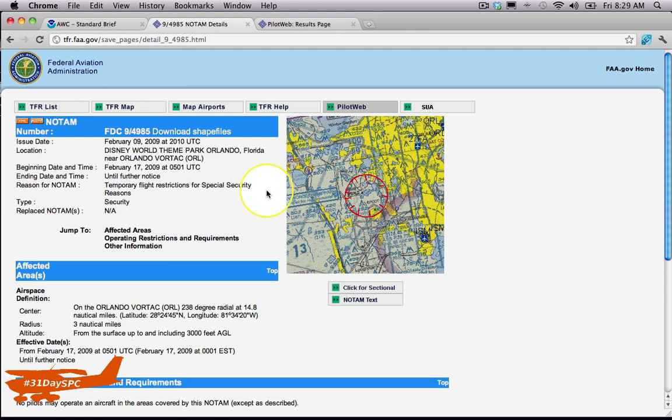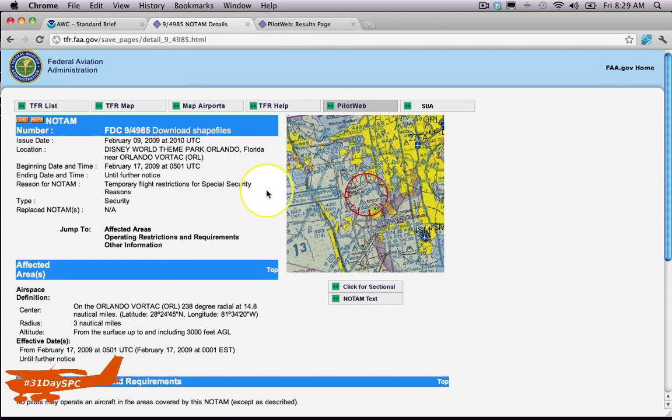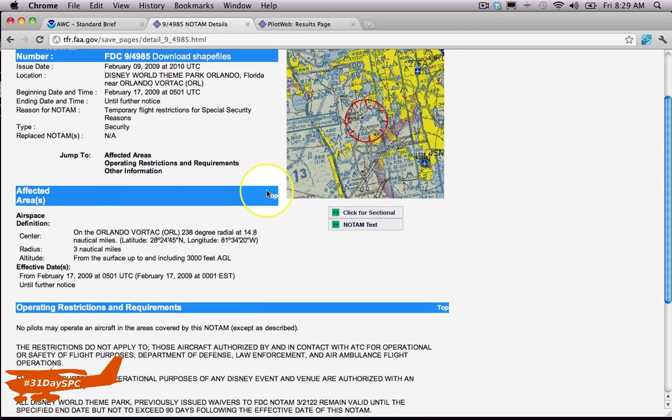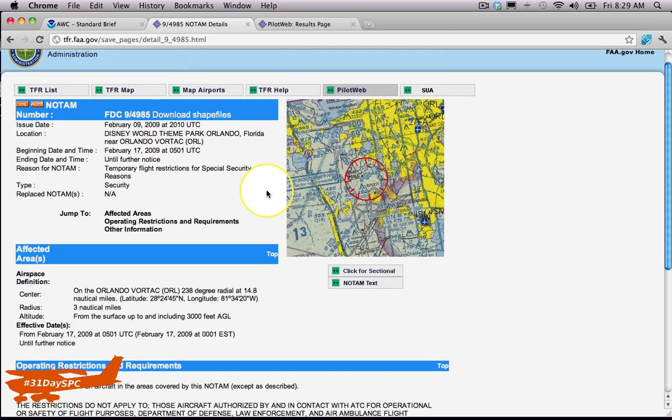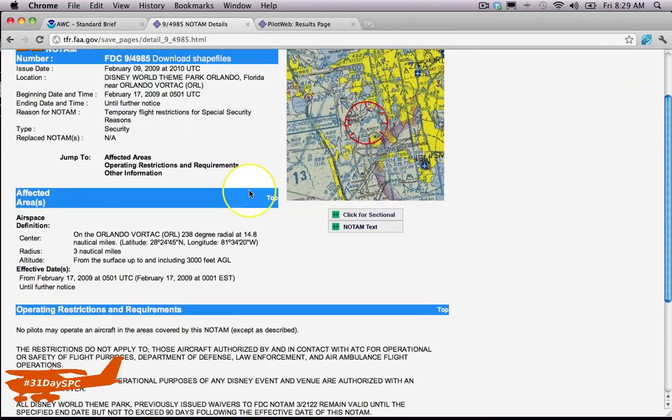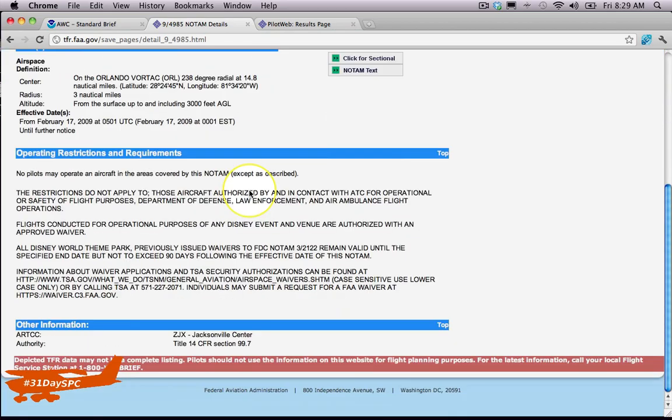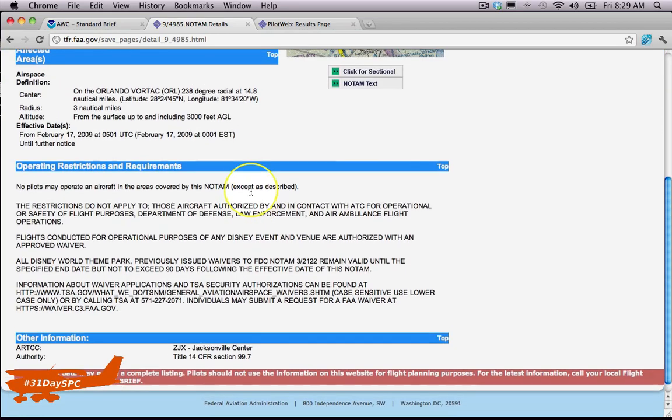be checked, guys. Busting a TFR is the quickest way to get a pilot certificate suspended or just taken away. You need to digest this stuff and fully read through it. I mean, they give you the pictures, they give you the text—it doesn't get much easier than that. They tell you who to contact. I'm sure you've heard the story I told. I can't